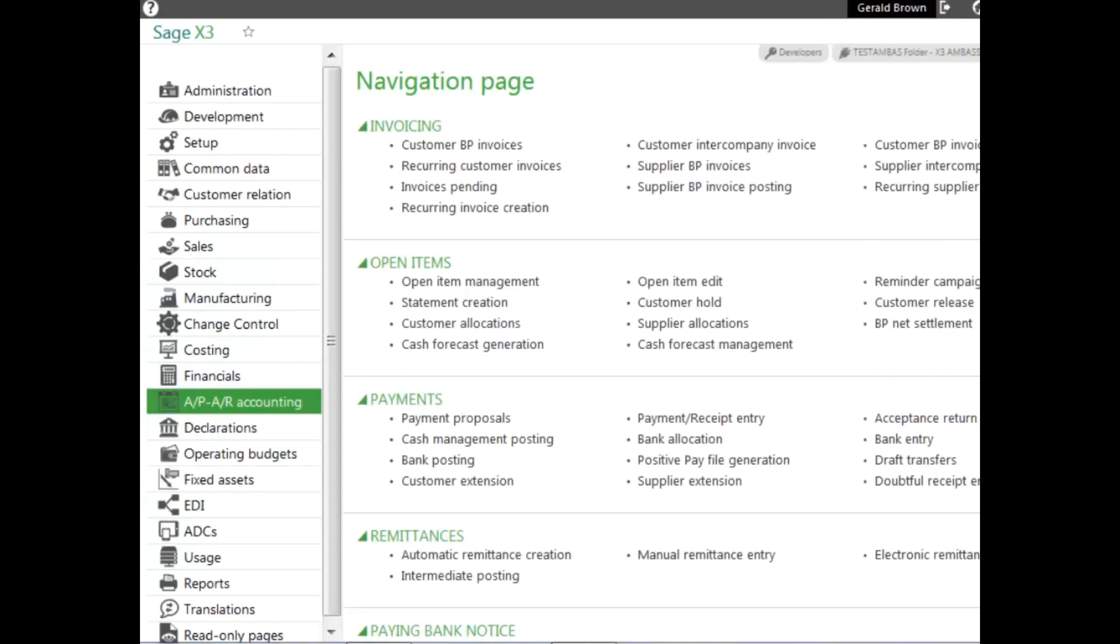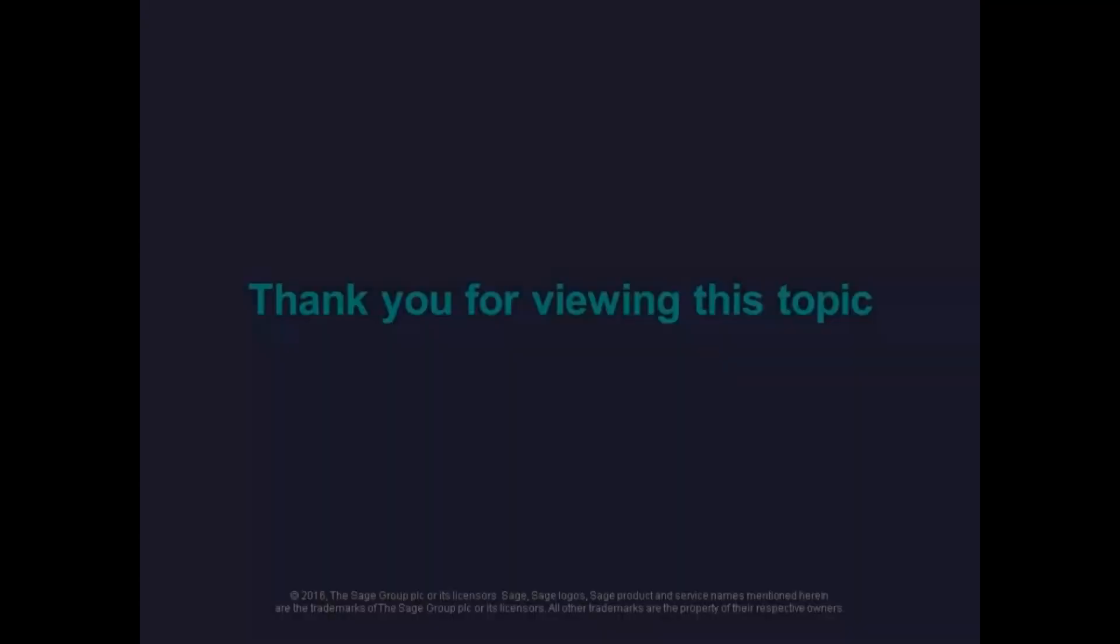Now you know how to define payment terms, and you can see the flexibility to be able to modify them at the document level.